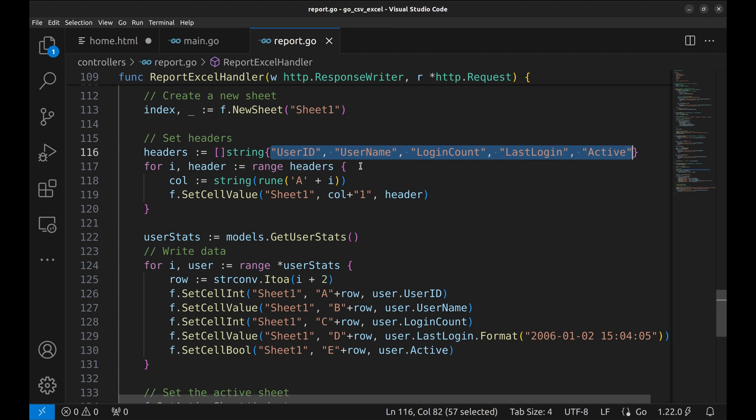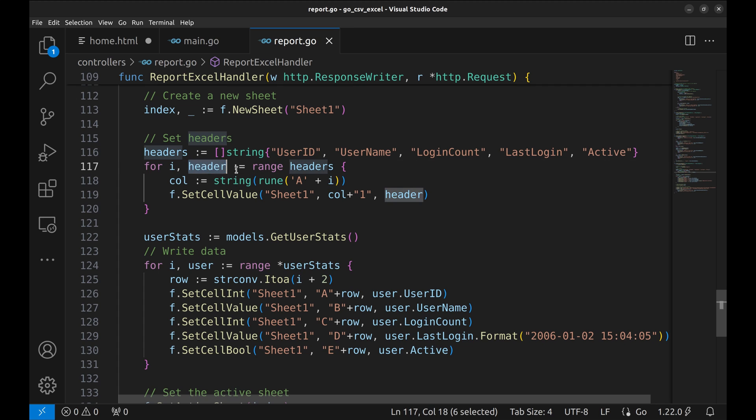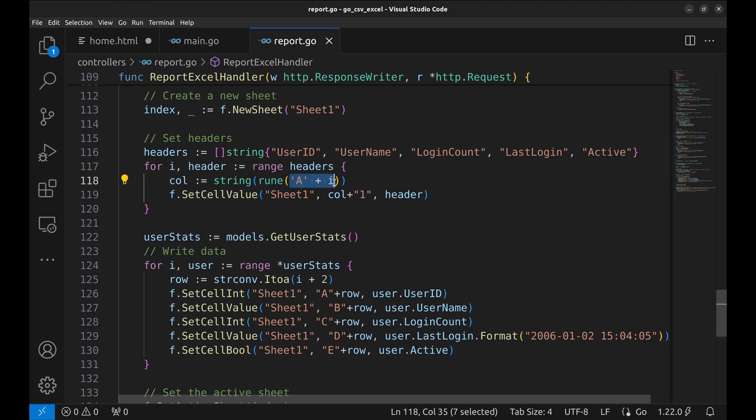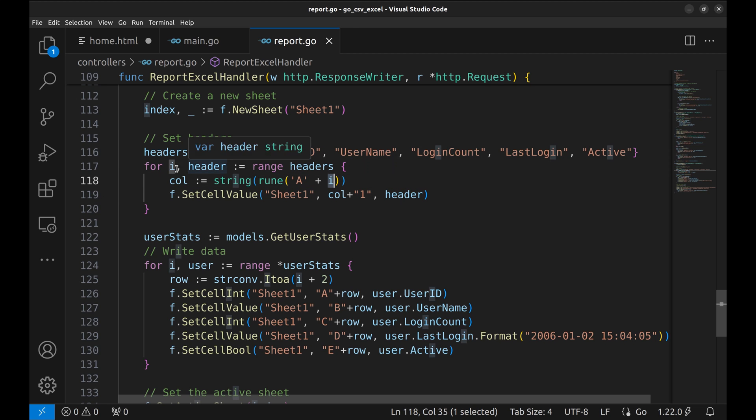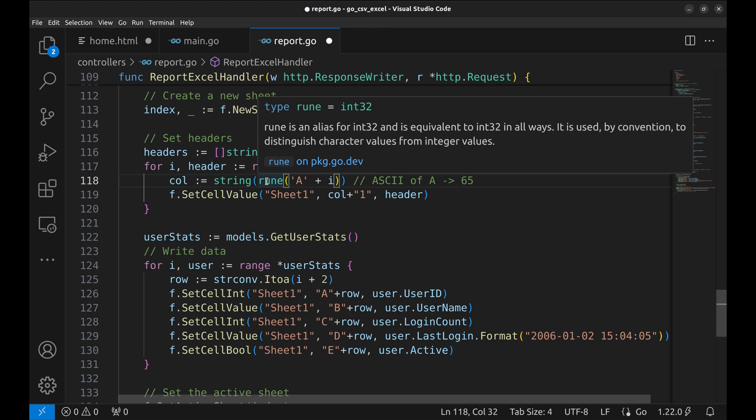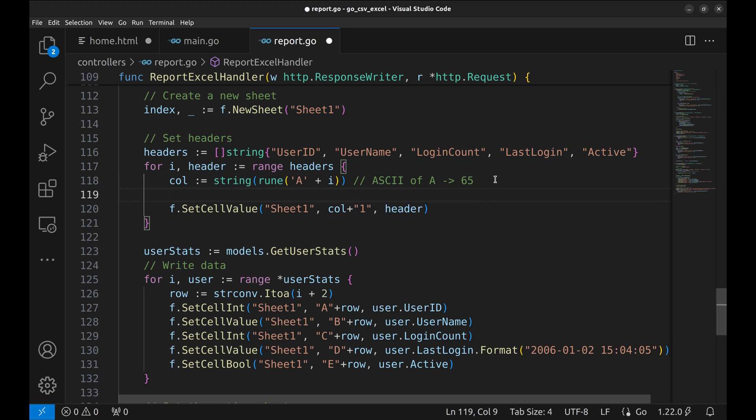Next, we add these headers to the Excel file. Here, we loop over the headers. The index is received in the variable i and the value in header. Now, the column is calculated. This is how we calculate. We add the index to A. I is the index of the header. This expression takes the ASCII value of A and adds the index. ASCII of A is 65 and we add index value to it and it is typecasted into RUN, which is integer of 32 bits, and then it is converted to string.